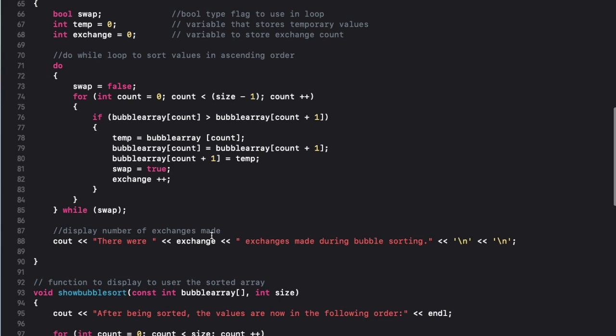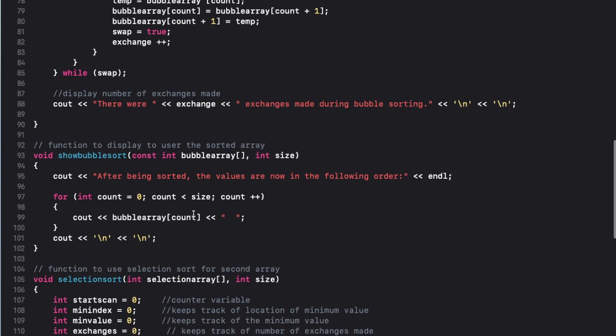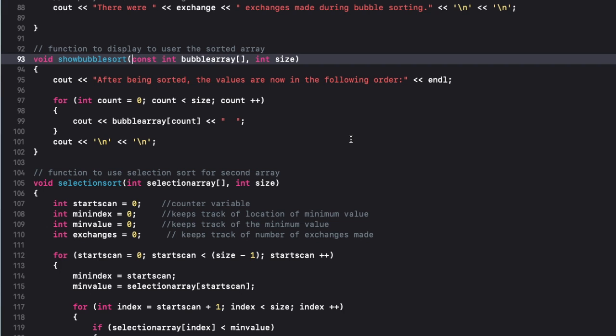Okay, so now I also included the show bubble sort function right here because I wanted them to verify that all the values in the array are sorted, so I thought that would be nice.